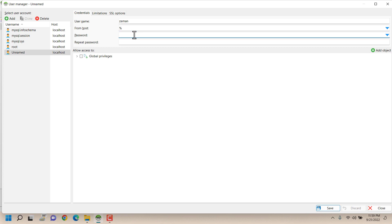I'm setting the password, again I'm repeating the password.